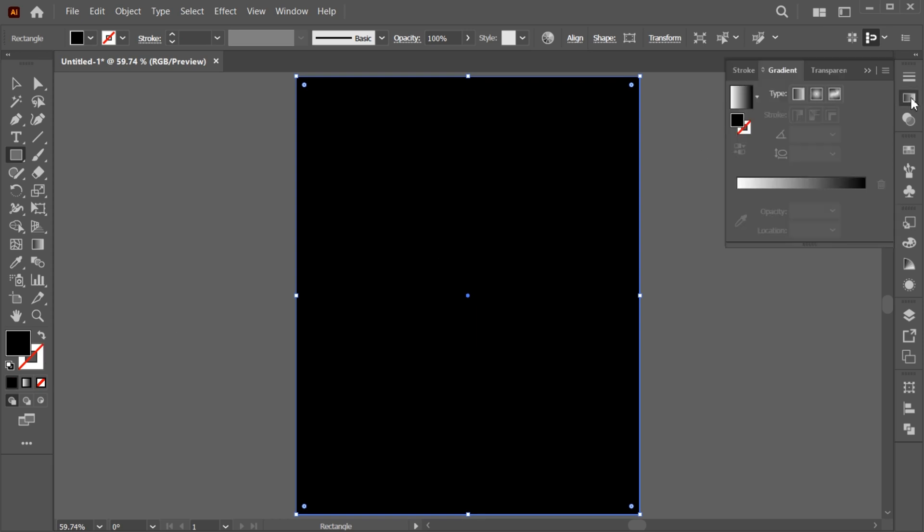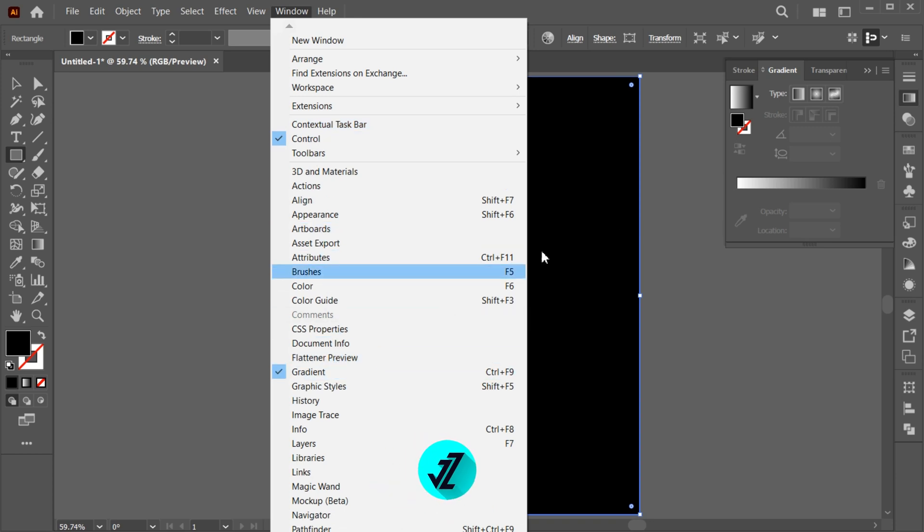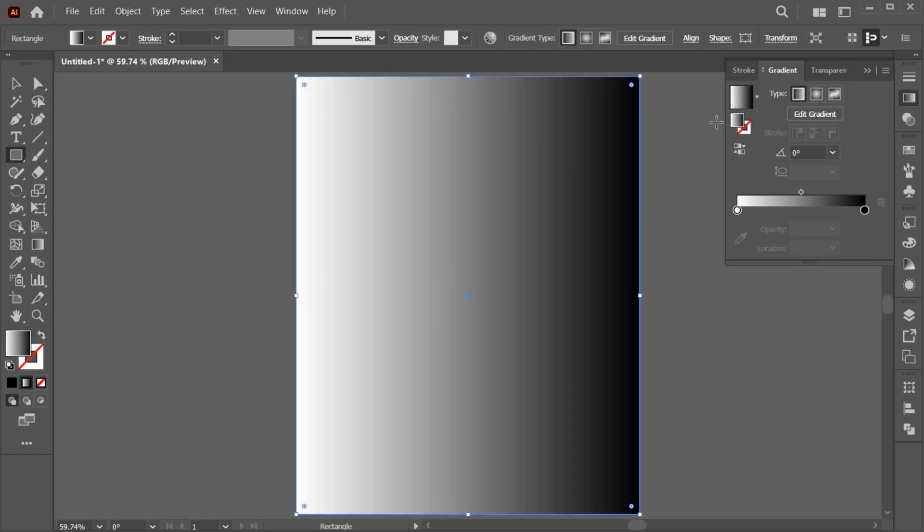Open the gradient panel. If it's not there, bring it from the window menu. Apply the basic black and white gradient and follow my gradient settings.